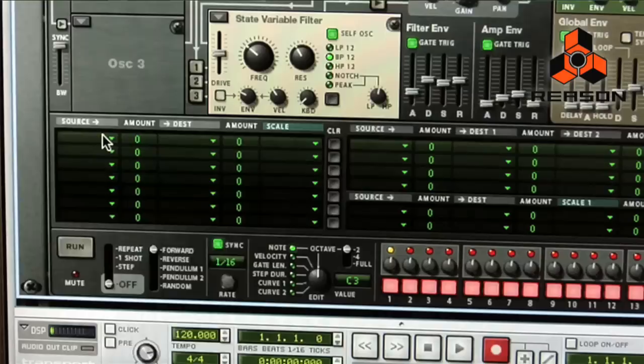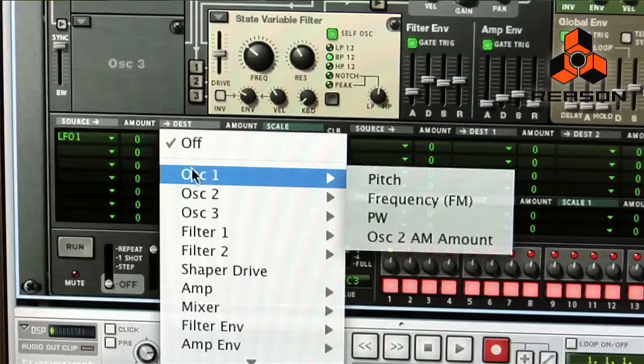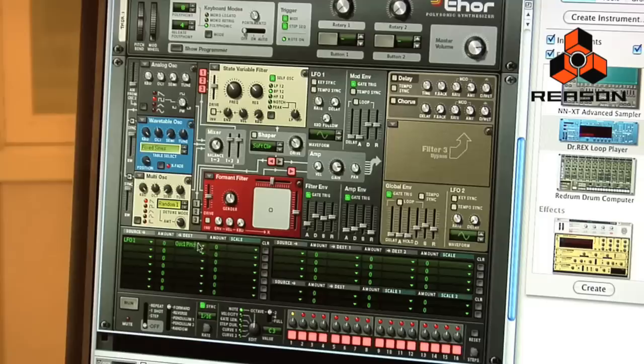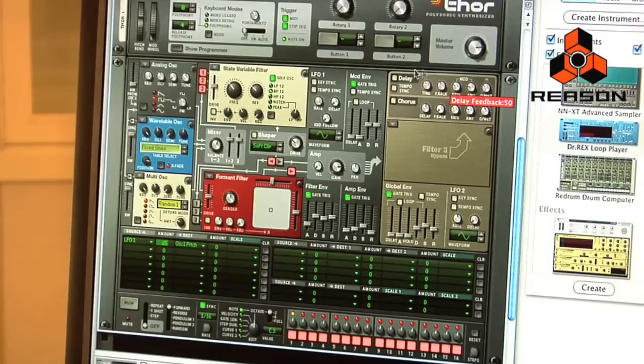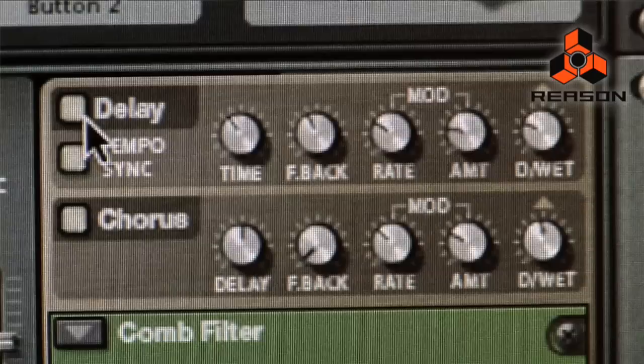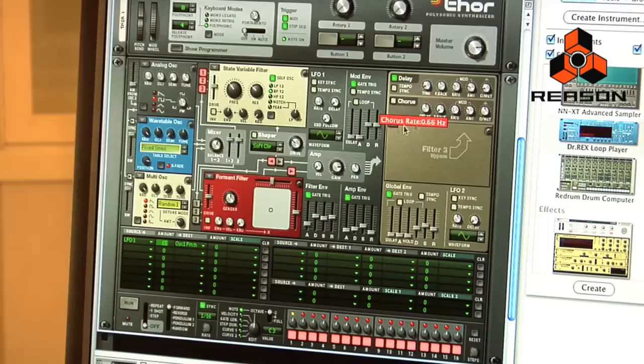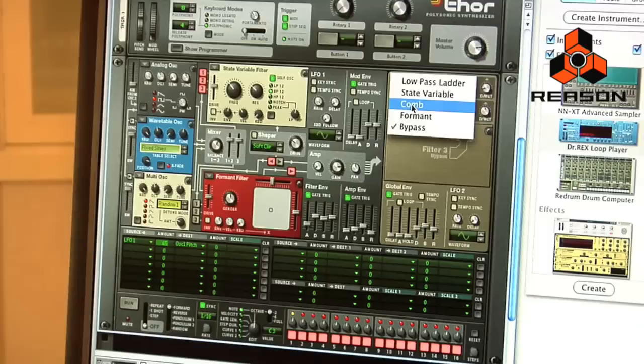Now I'm going to use LFO 1 to modulate the pitch of the analog oscillator and give it a different texture. Down here we'll go to the source, select LFO 1 as the source, and go to oscillator 1's pitch as the destination. Give it some amount and change the rate. Once I've done that, I can go over to the right-hand side where the third filter is and the effects, and add things like a little bit of delay on the sound. We can also process it further through a third filter, using the comb filter.